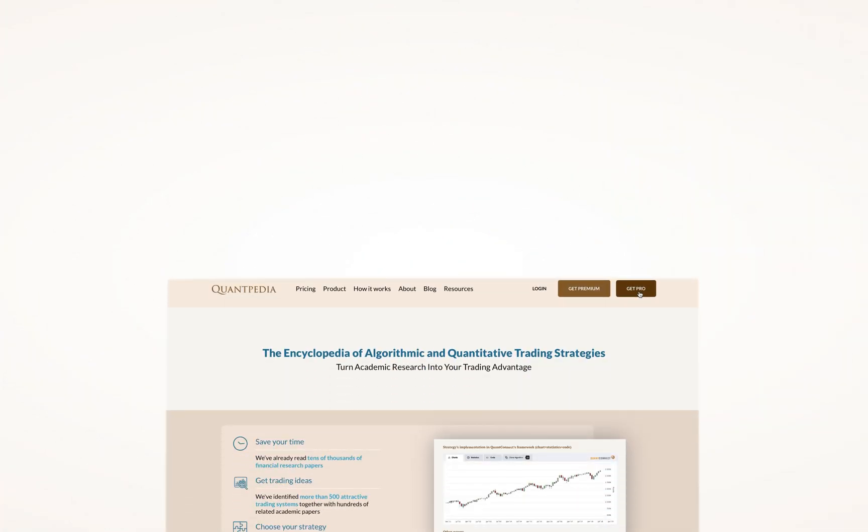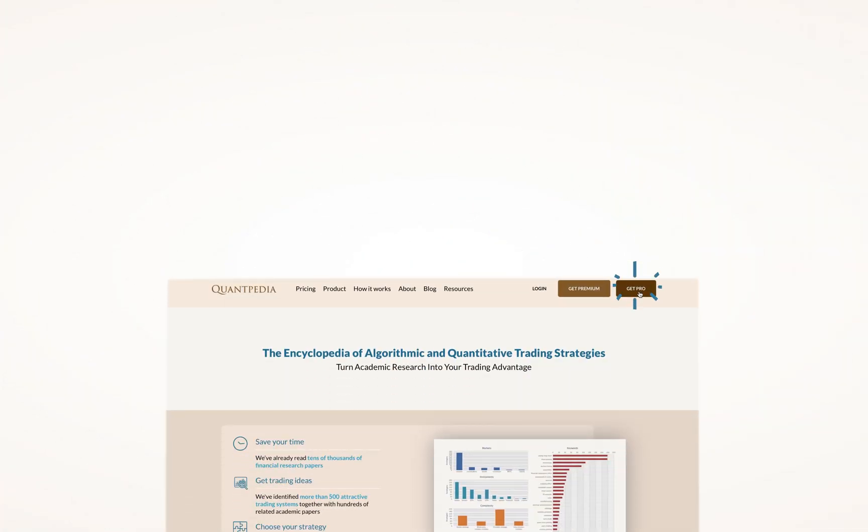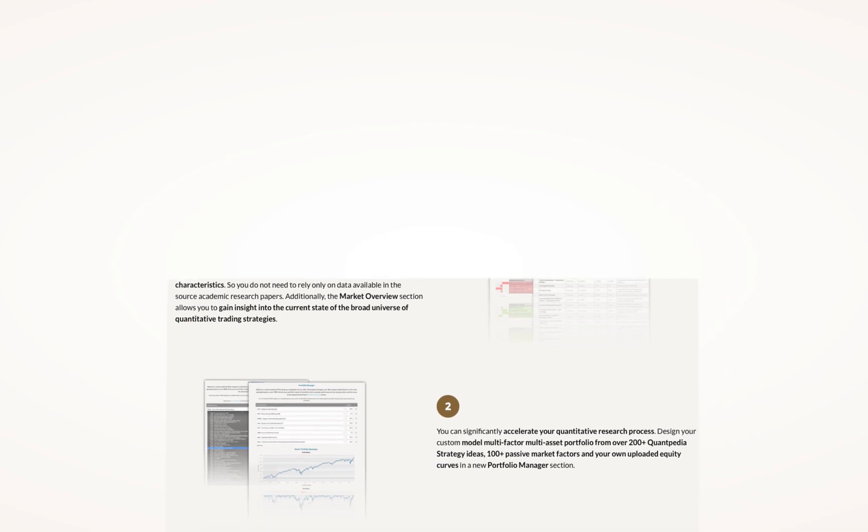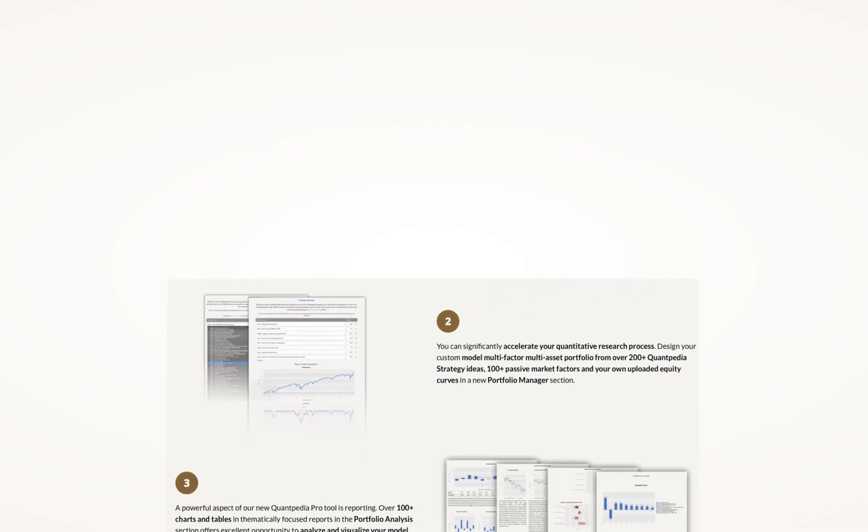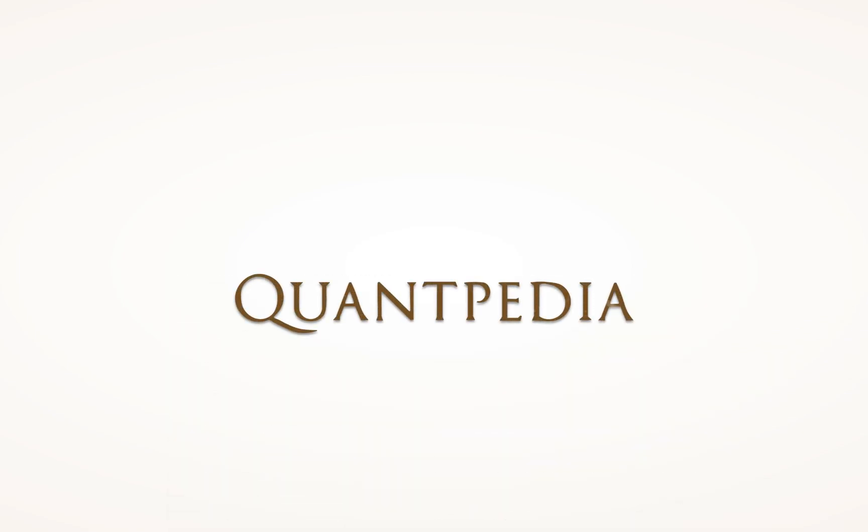Interested? Then pick another video to learn more, or subscribe to Quantpedia Pro and try how our analytics and reporting significantly saves time spent on quantitative research.